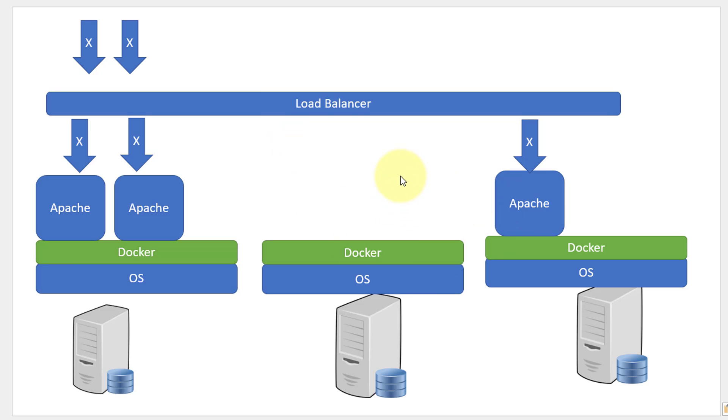Availability is making sure that the application is available even when there is a failure of a specific container or the host itself.